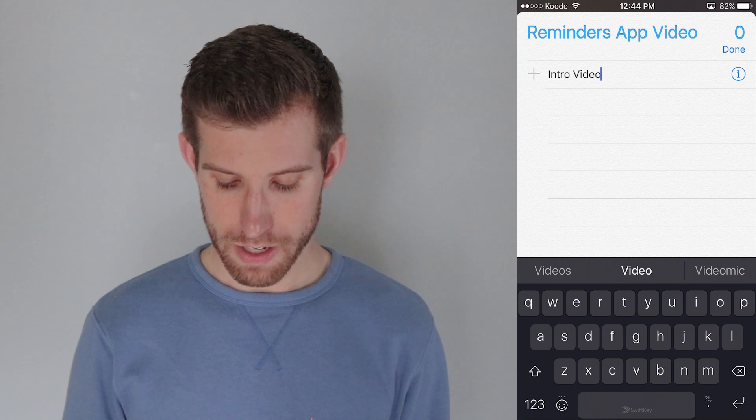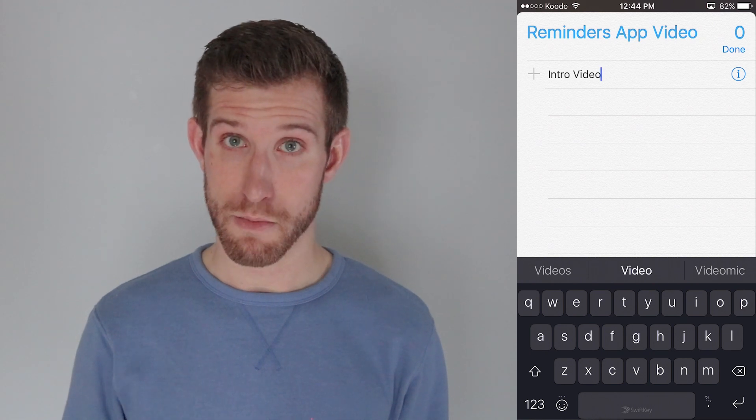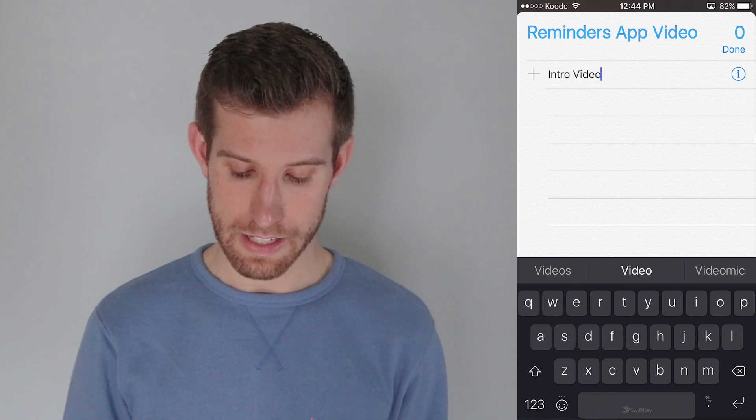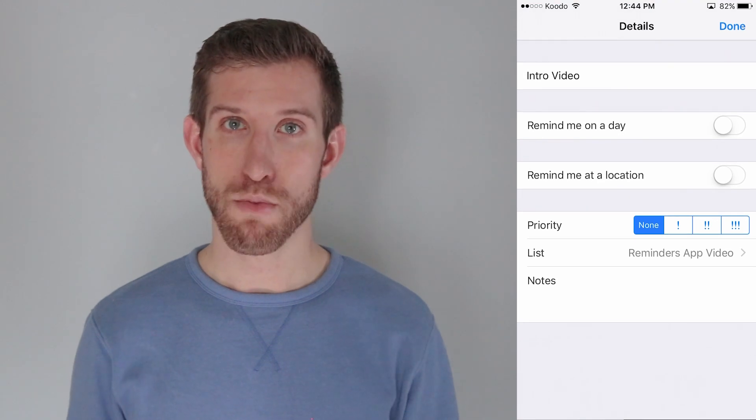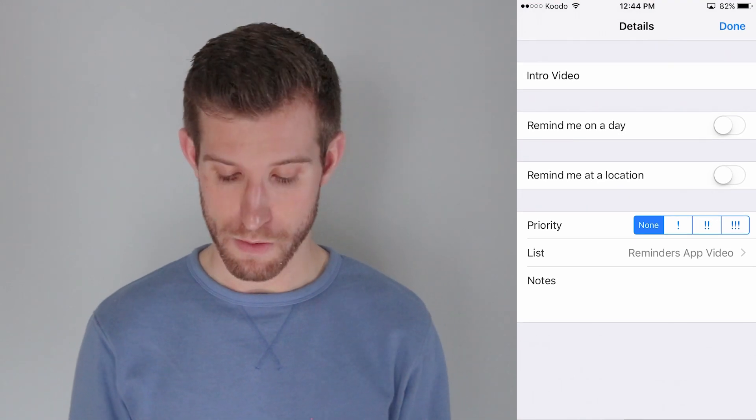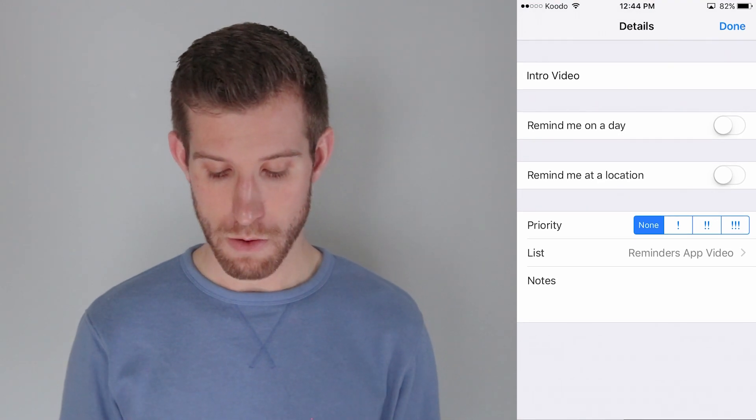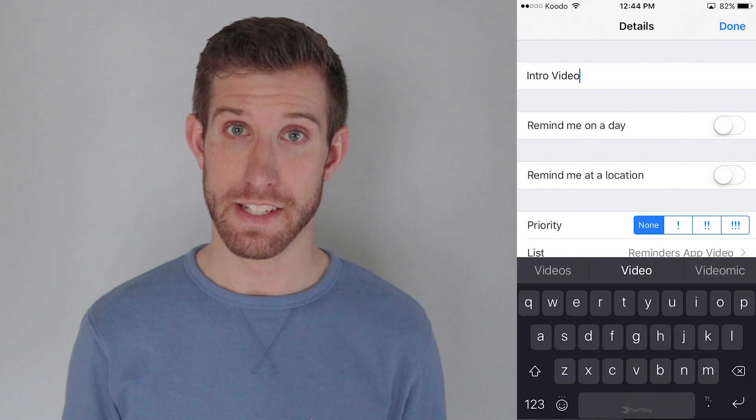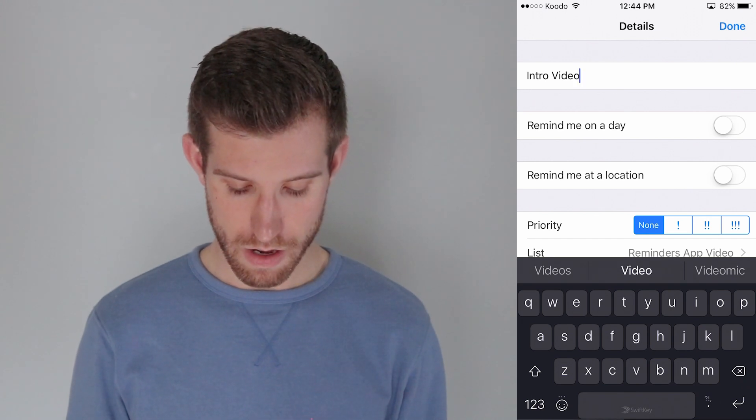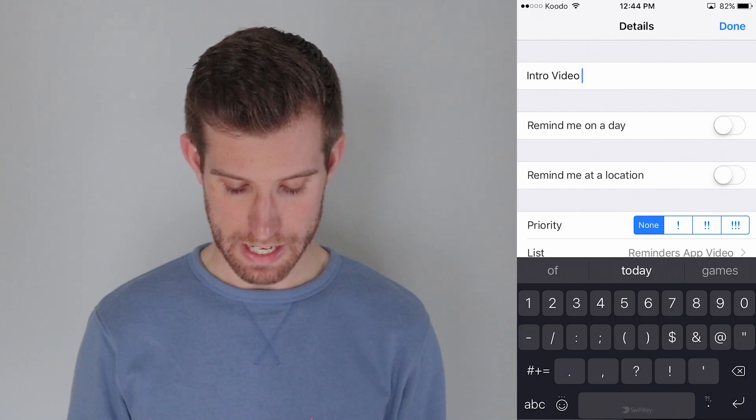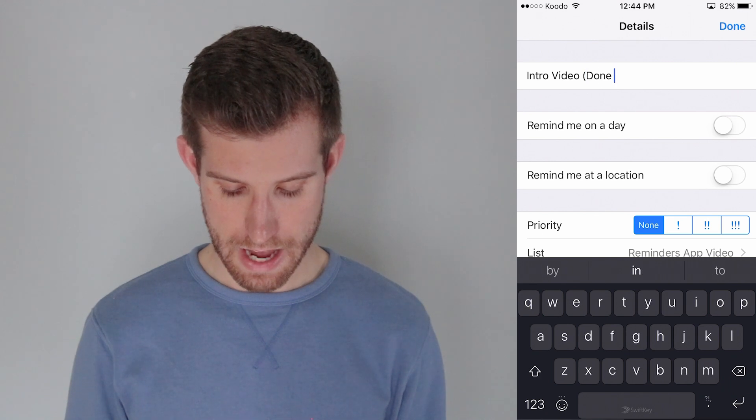And I'm going to then select this little I, the Information Details button on the side, on the right hand side. And that brings up a more detailed list for me. So, if I wanted to change the title, I could just select in that box, Intro Video, let's say in brackets, Done Today.